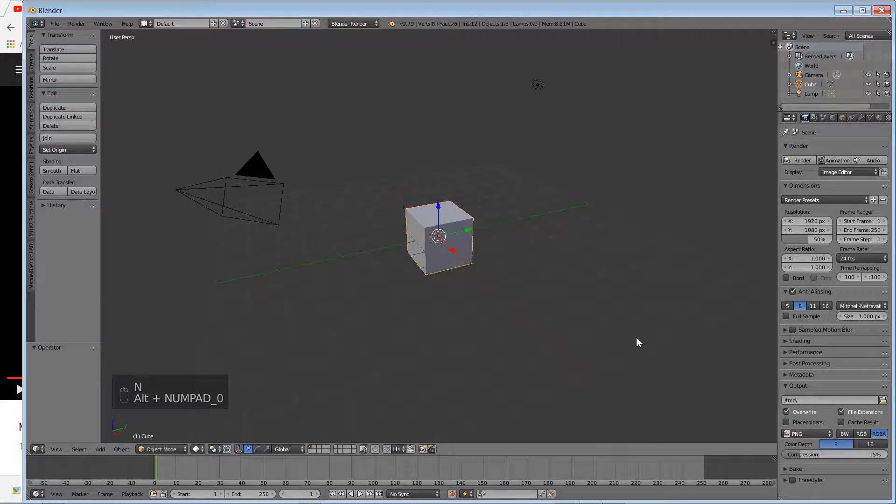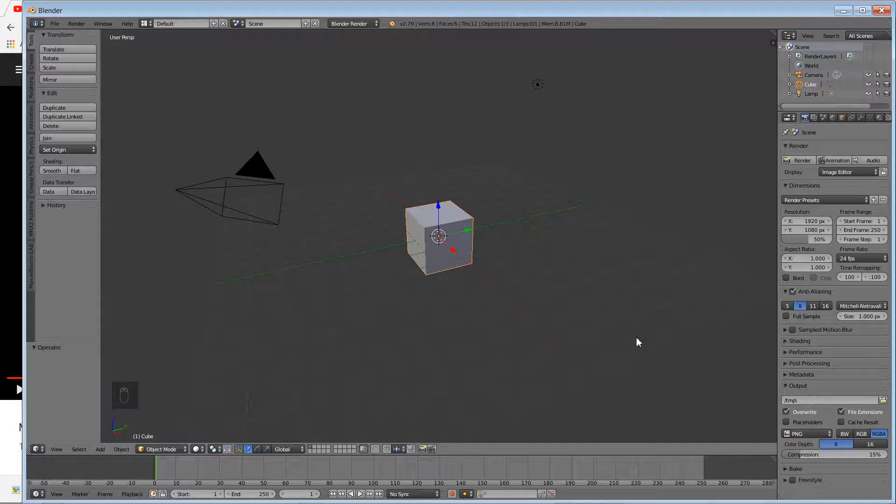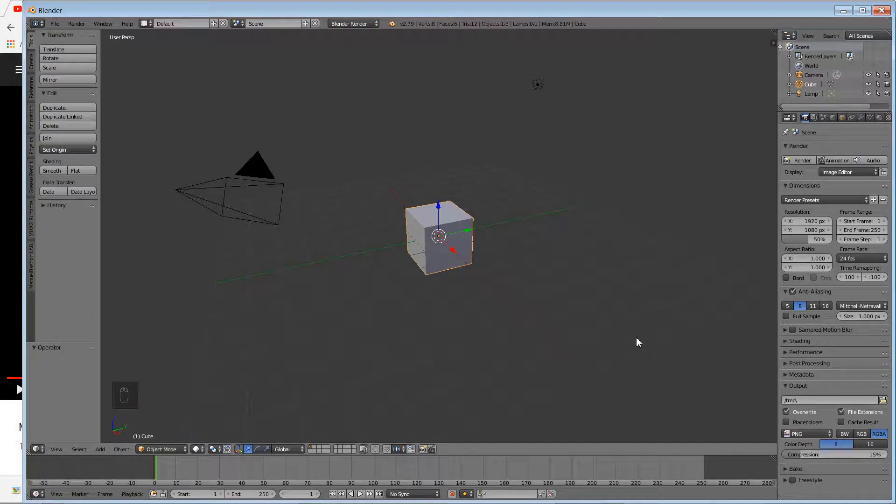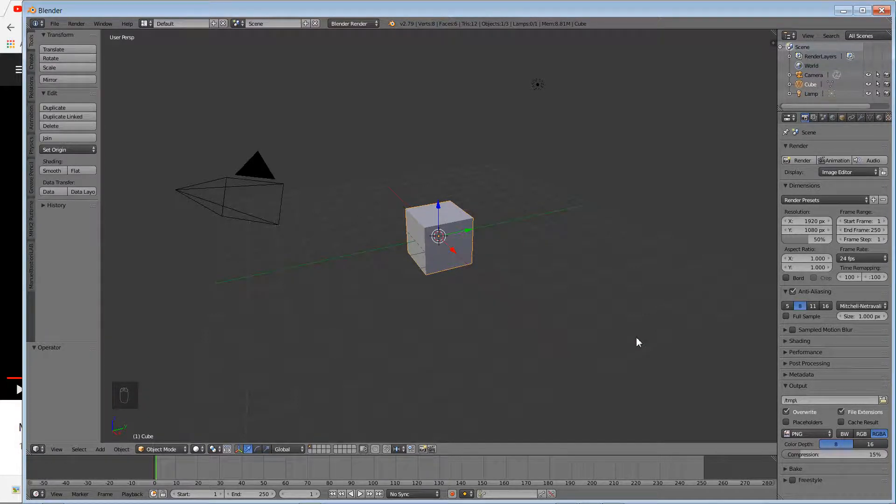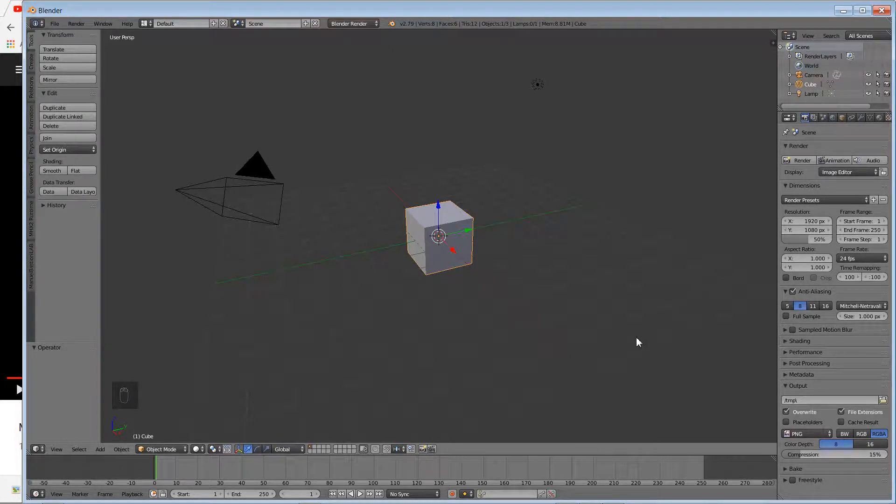All right, welcome again to another exciting tutorial from a Jamaican guy who has absolutely nothing to do but teach. We're at Blender again, and we're gonna be looking at setting a very simple scene.